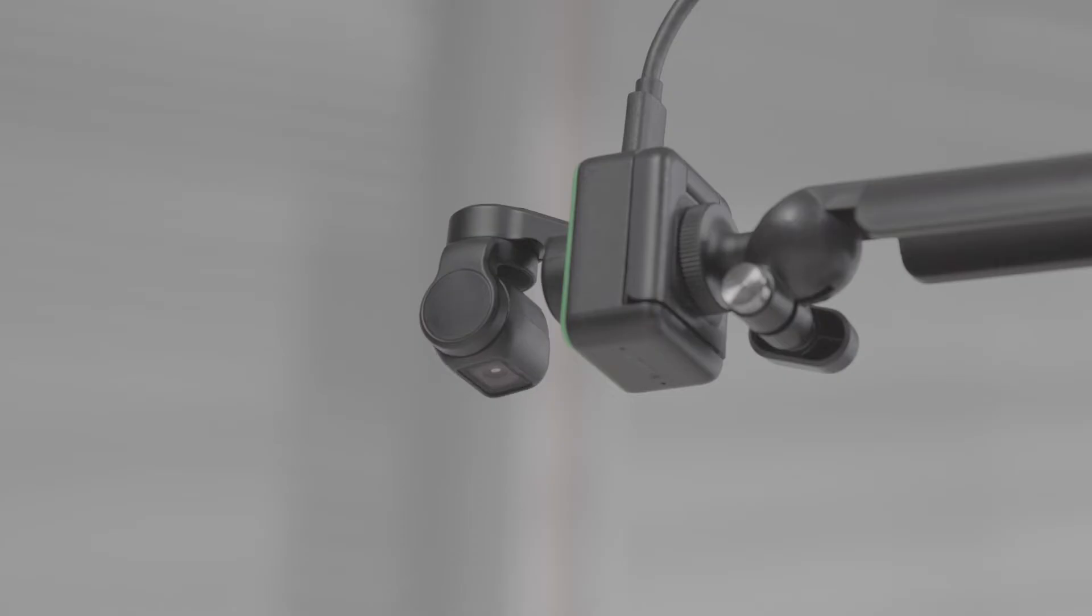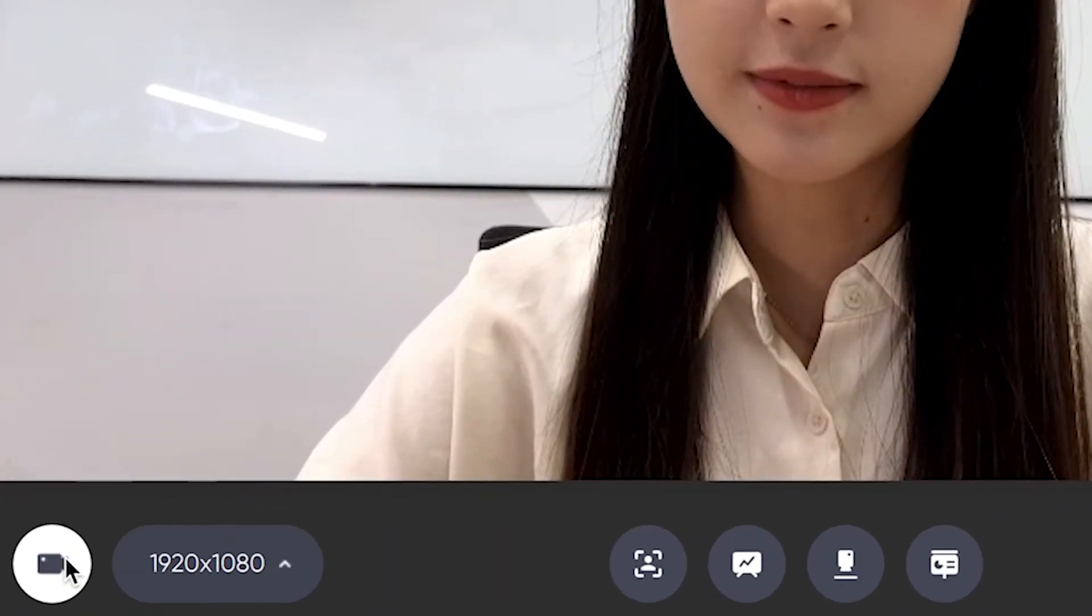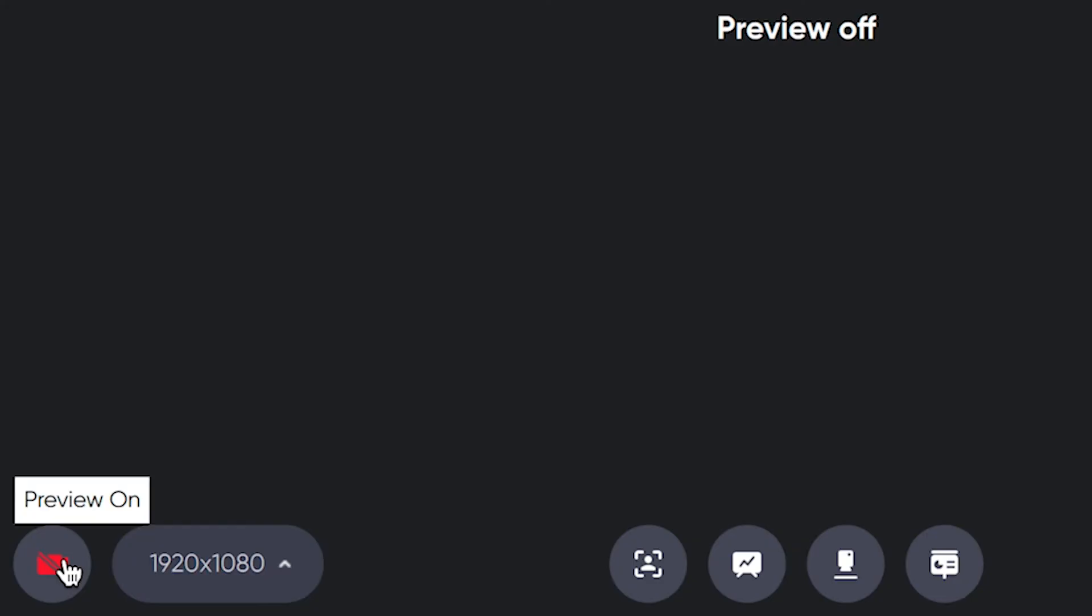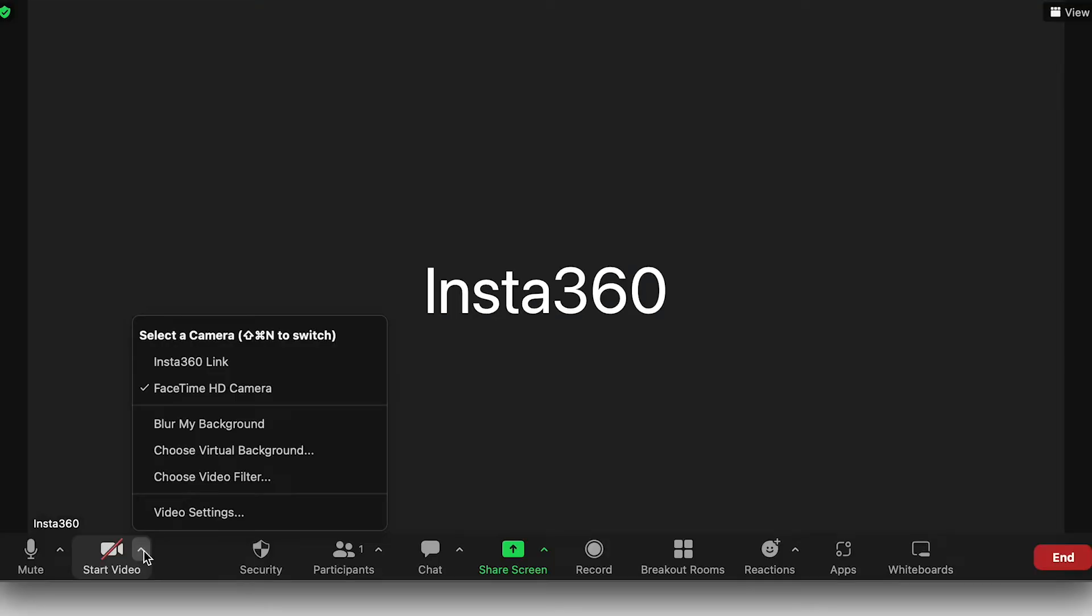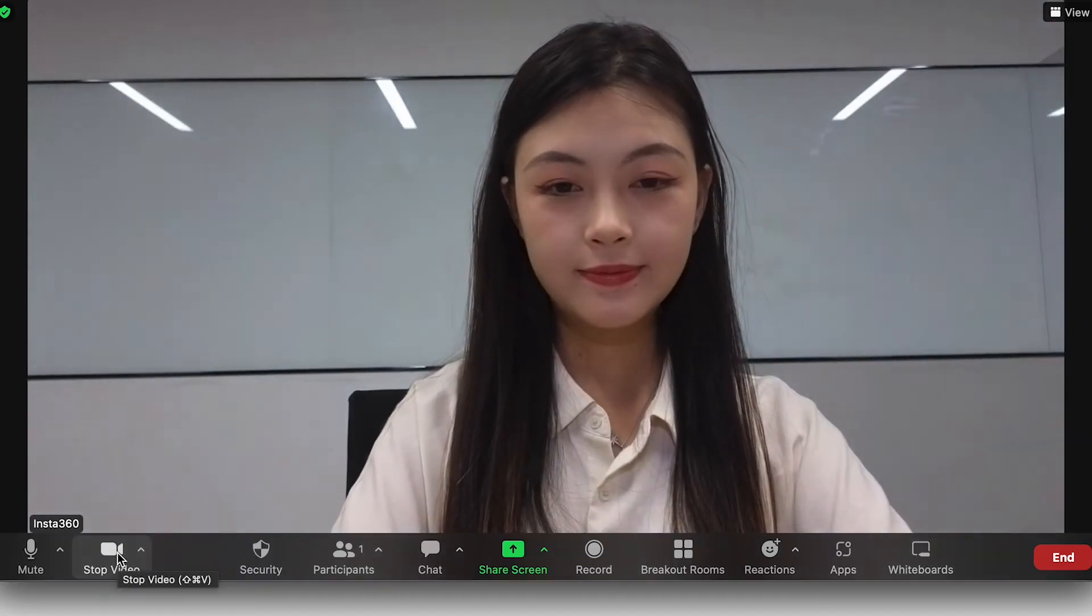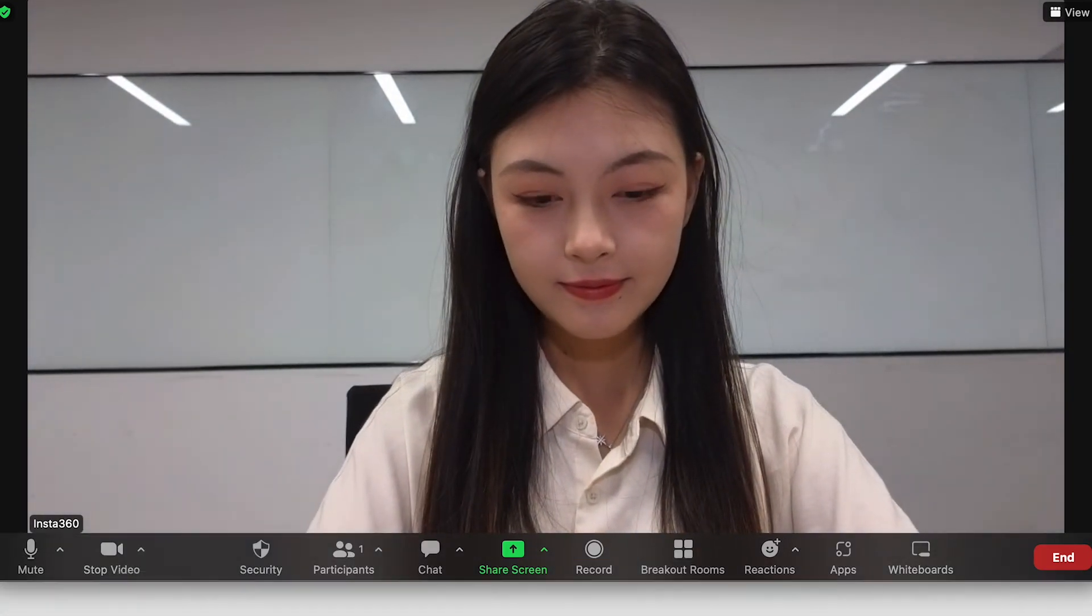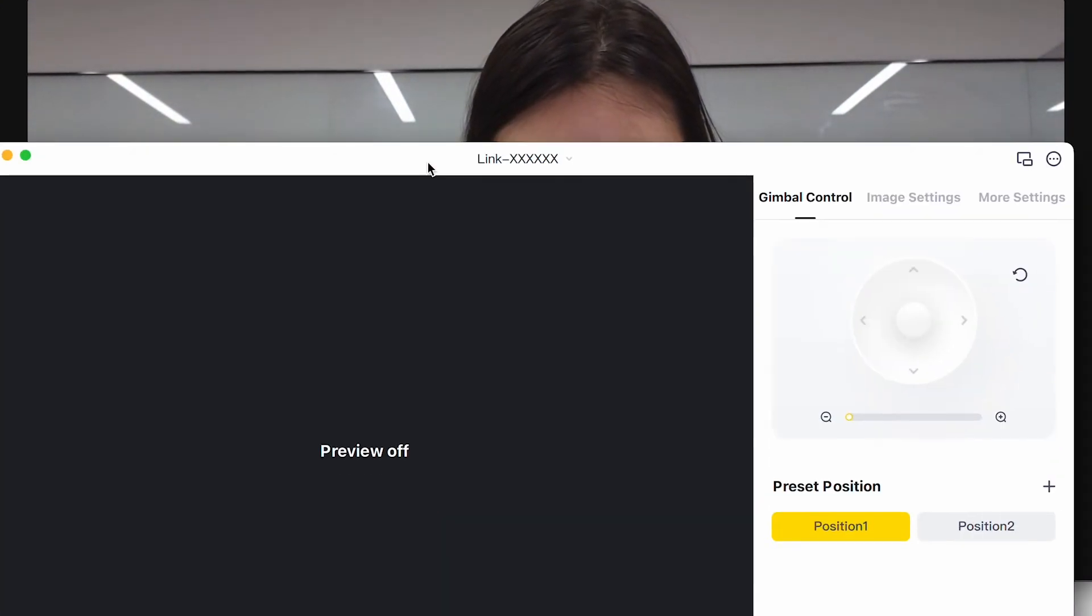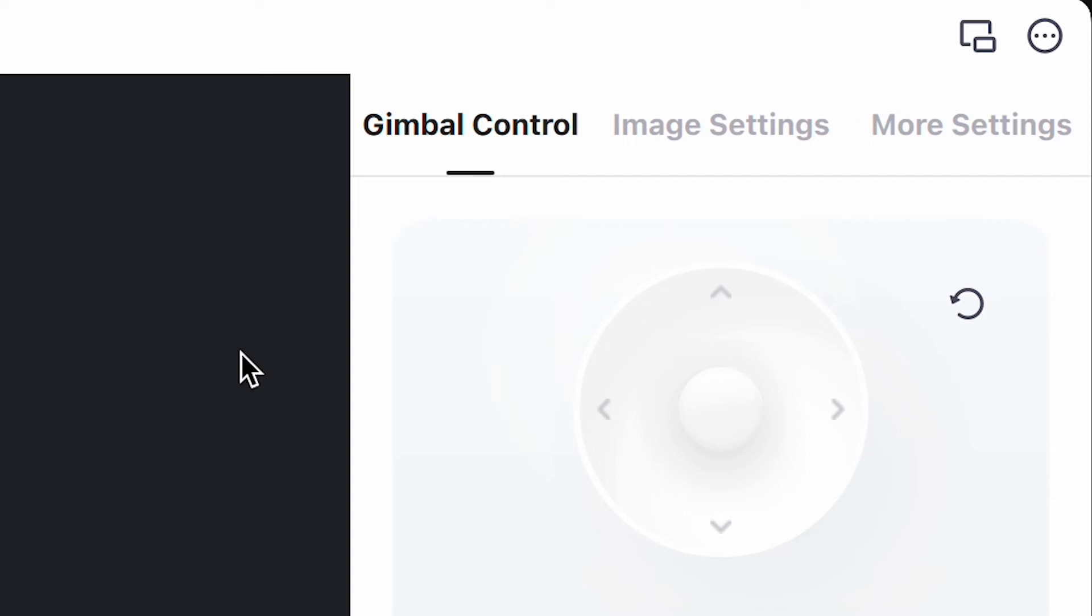Toolbar: When using other video conferencing software, close the Insta360 Link controller preview window. After, choose Insta360 Link for video conferencing software first, and then go to Insta360 Link controller to select Toolbar.